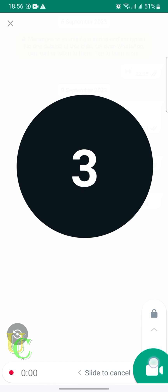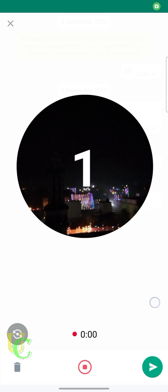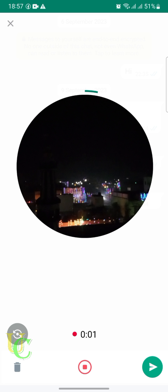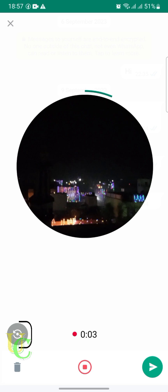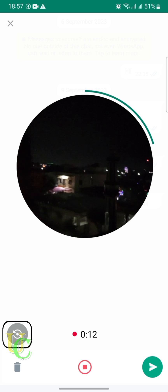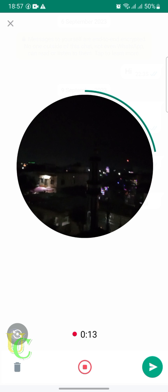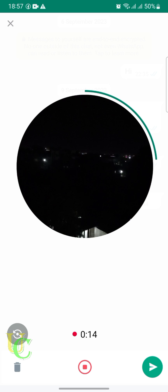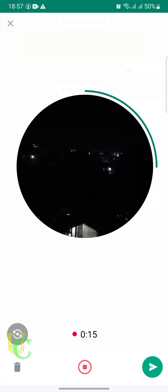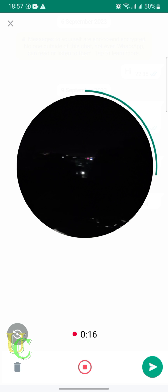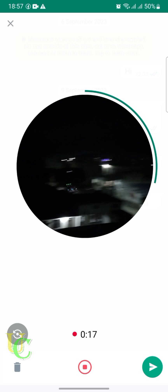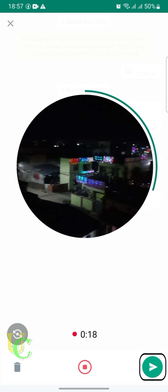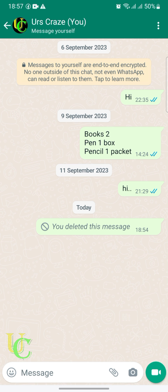Swipe up to lock recording so you can continue recording after releasing the video icon. Tap on the rotate icon to switch between the rear and front camera. You can send instant video messages up to 60 seconds. Tap the send icon to send after recording your video.